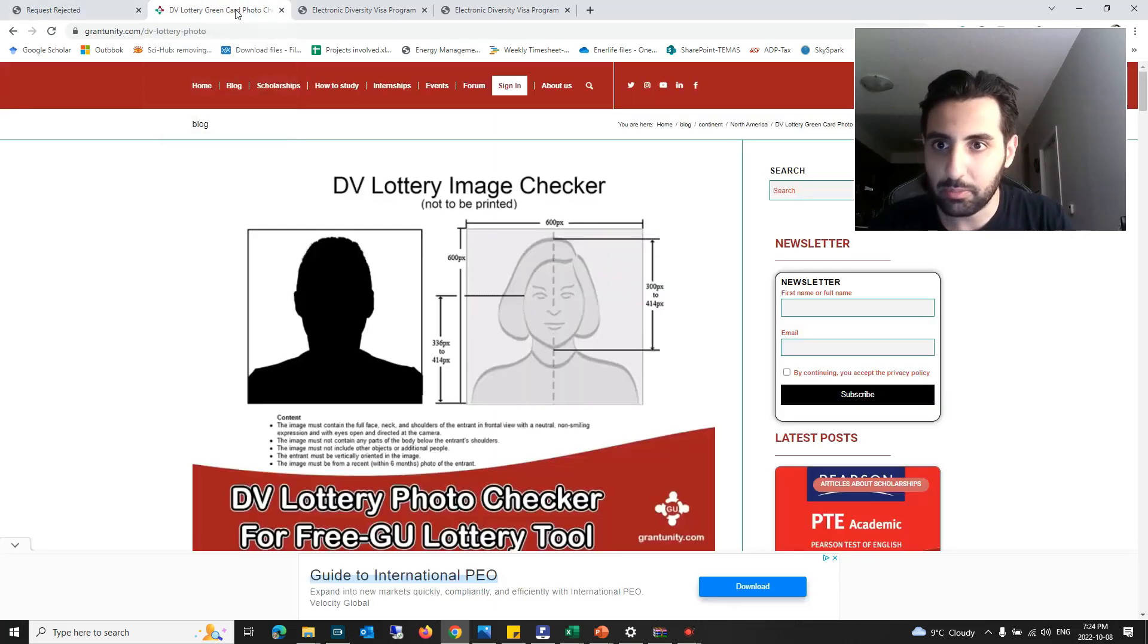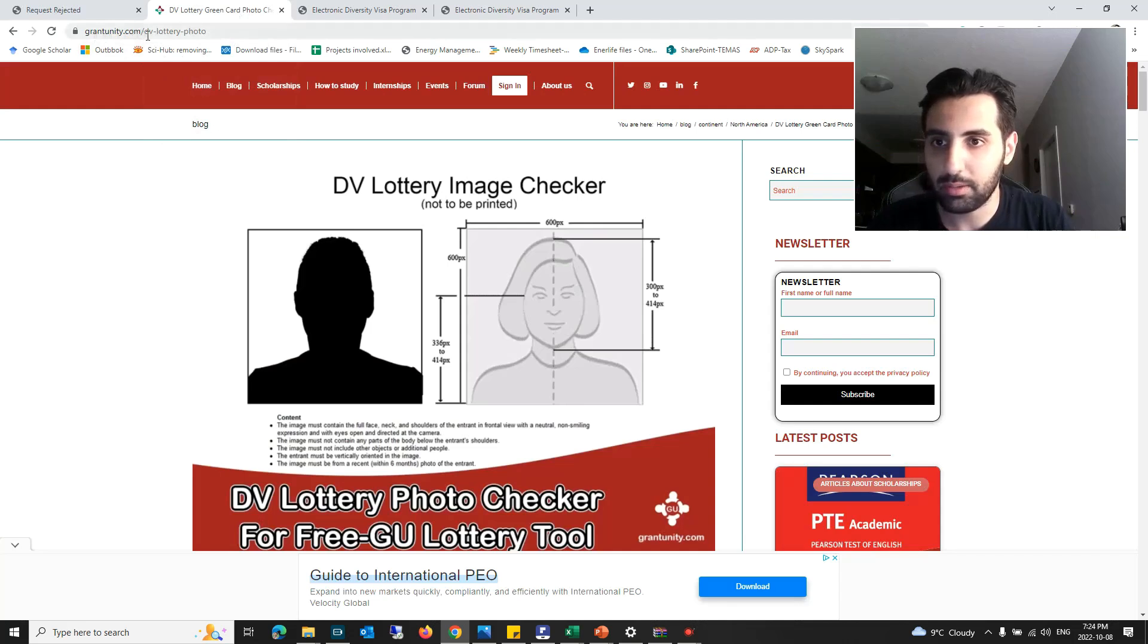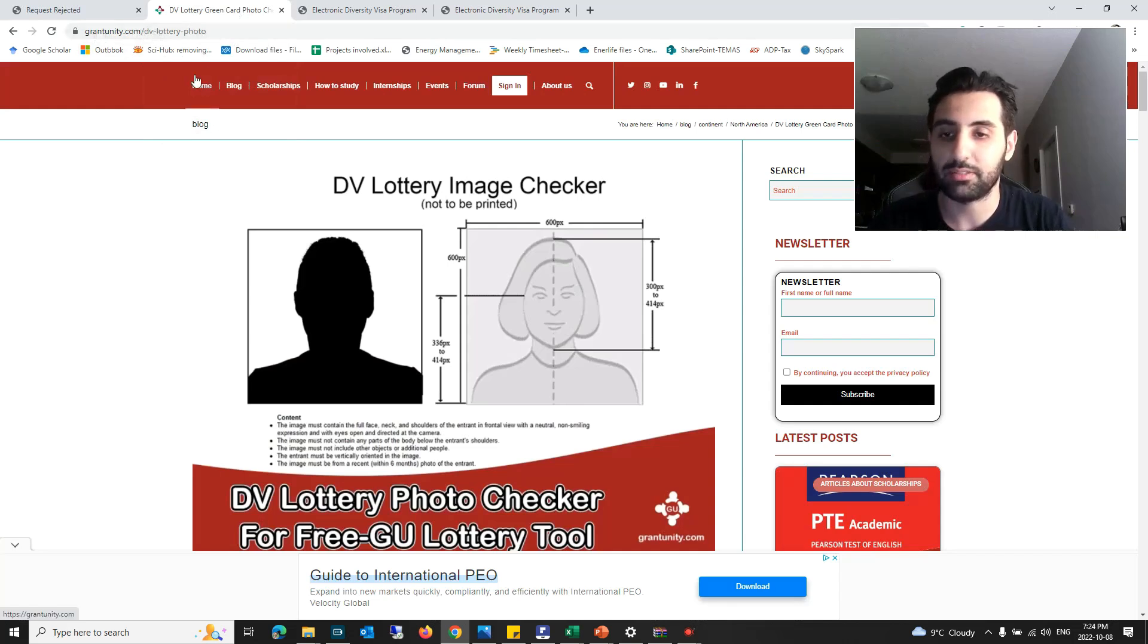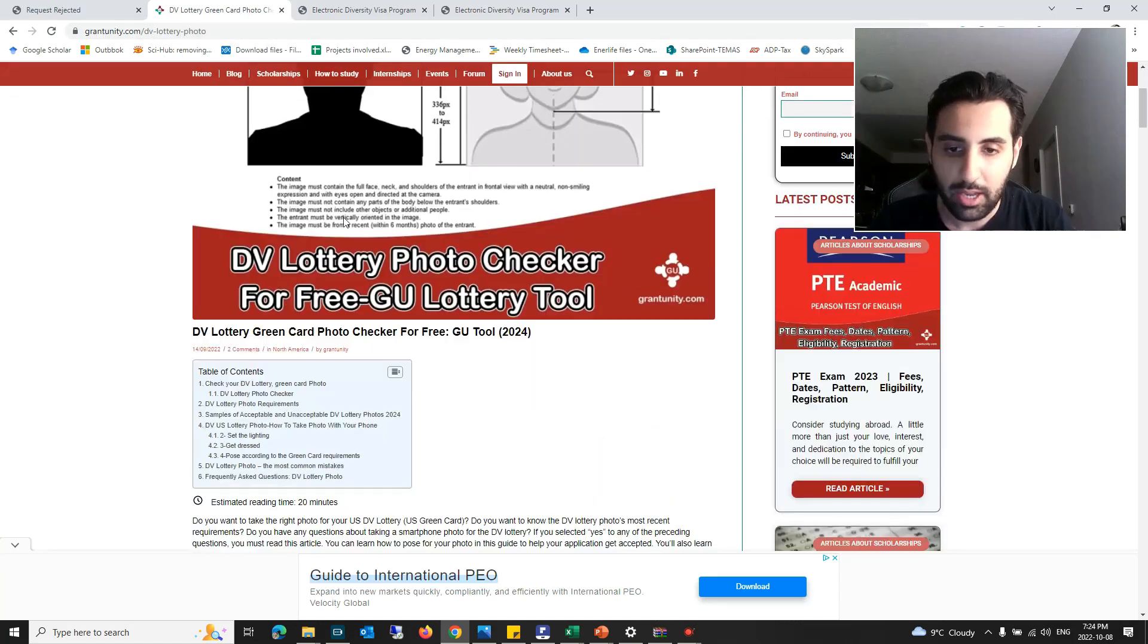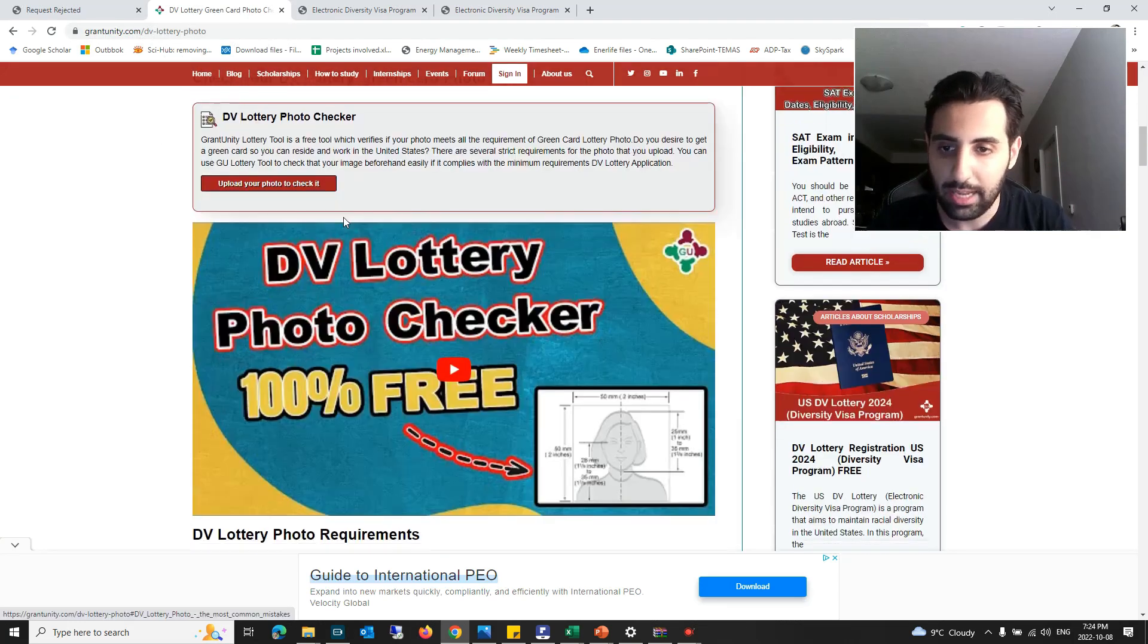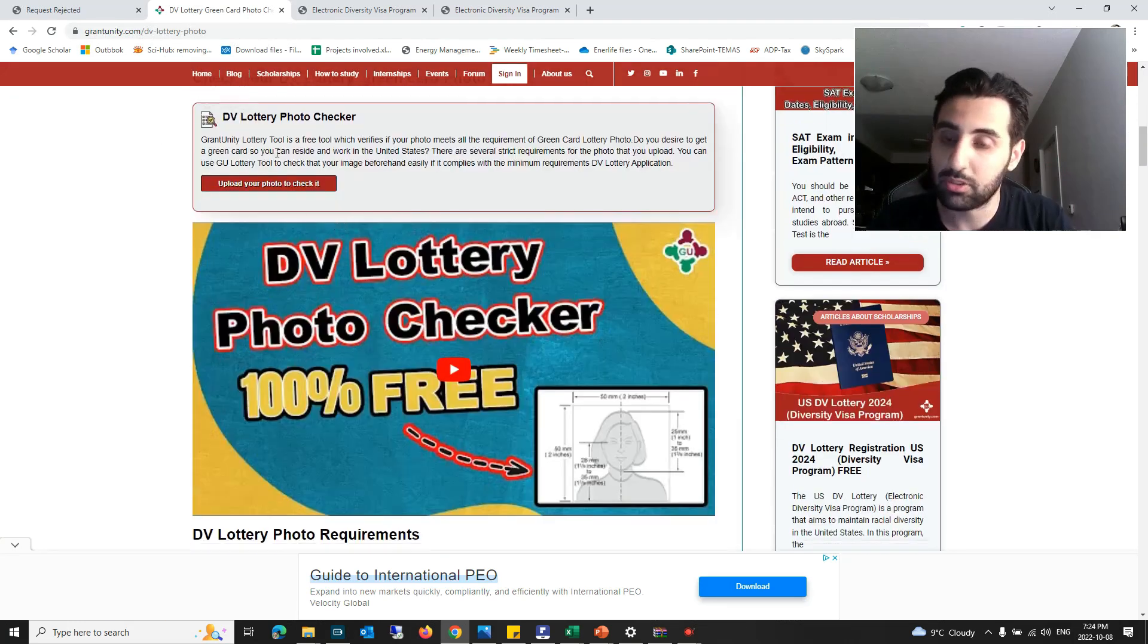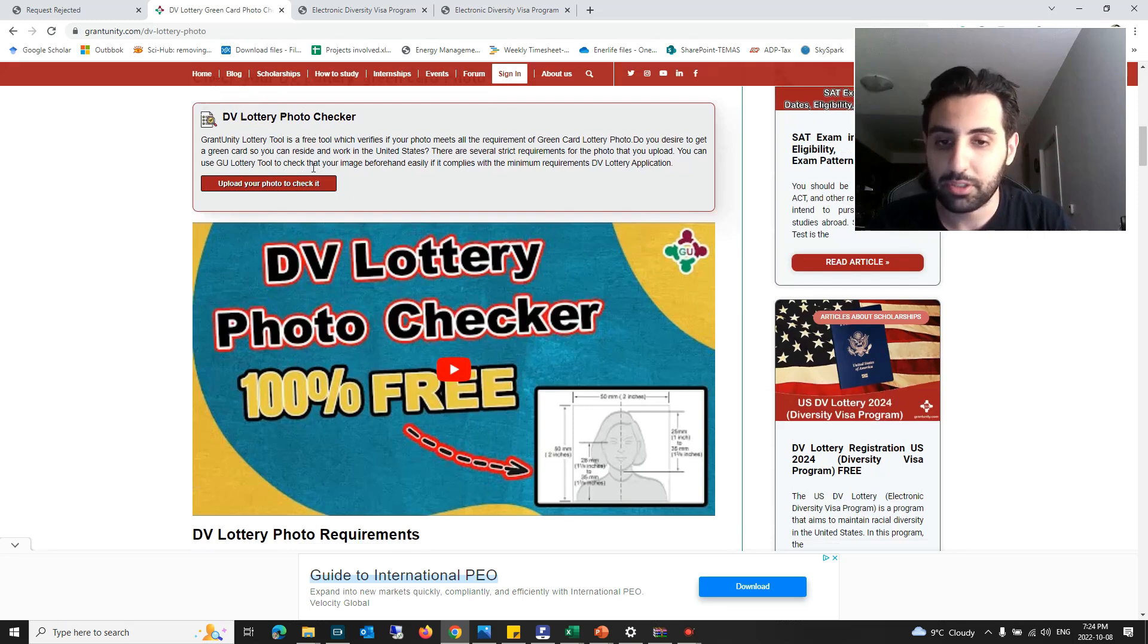You need to go to grantunity.com/dv-lottery-photo. I will put the address of the site in the description below the video. You need to scroll down. You can see the free tool here by which you can check your DV Lottery photo totally free.